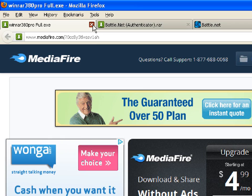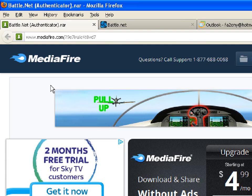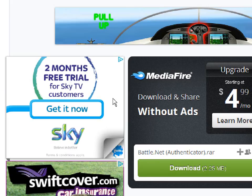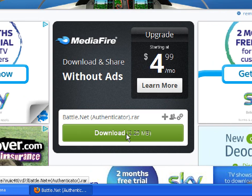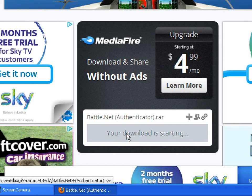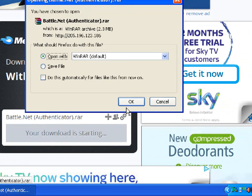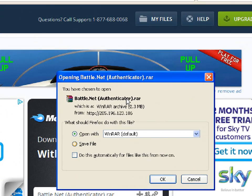The next thing you will be needing is the authenticator tool. The download link will also be available in the description. Click on the download link in the description, click the download page, click open, and open it with WinRAR.